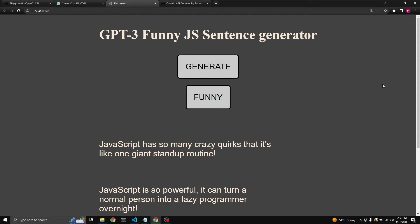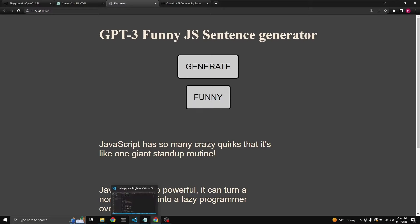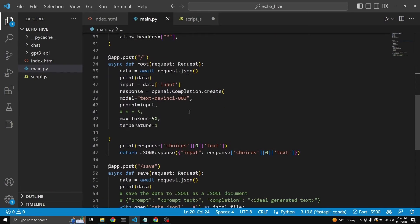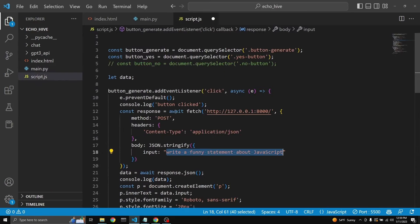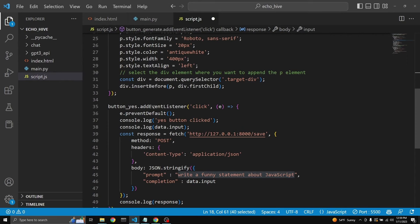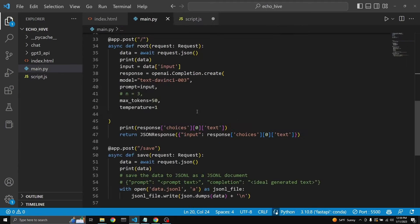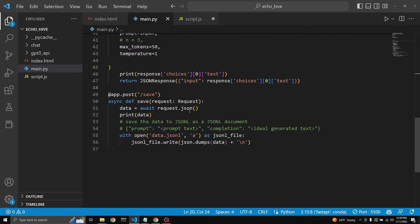Let's just generate one more. JavaScript has so many queries and quirks that it's like one giant standup routine. Fine, let's say this is funny. Then when we click funny, it's going to communicate with the backend. So this button yes click event is going to register, and it is going to send back the completion to the main.py file.